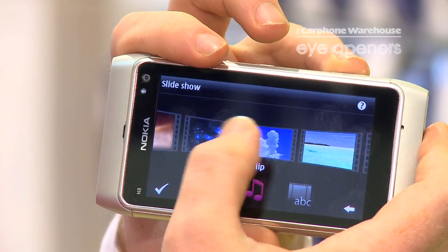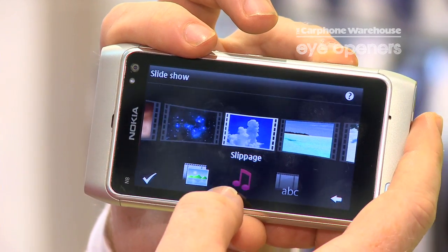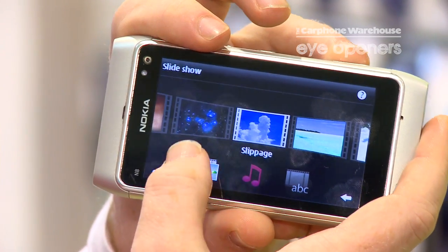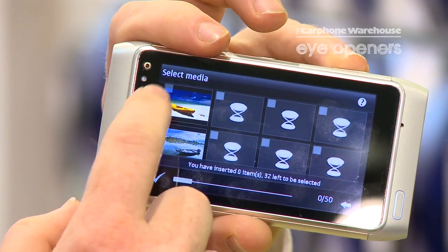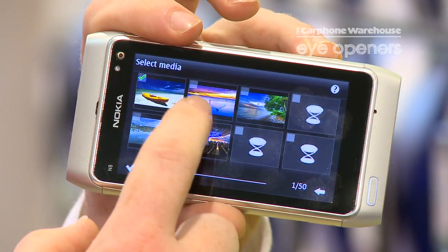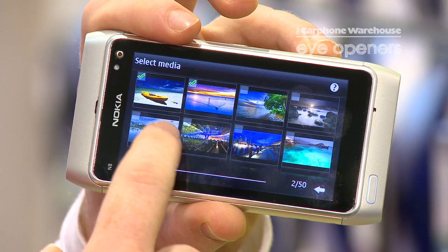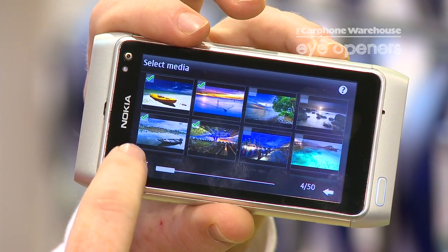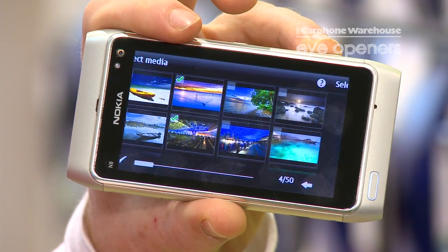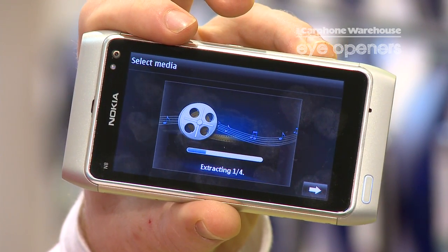So we choose our background, then we choose what pictures we want and that will set it up for you.